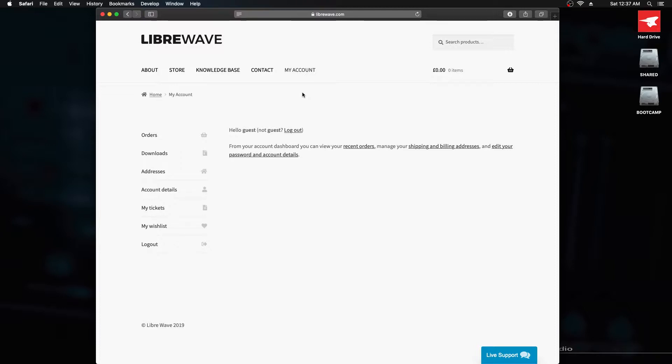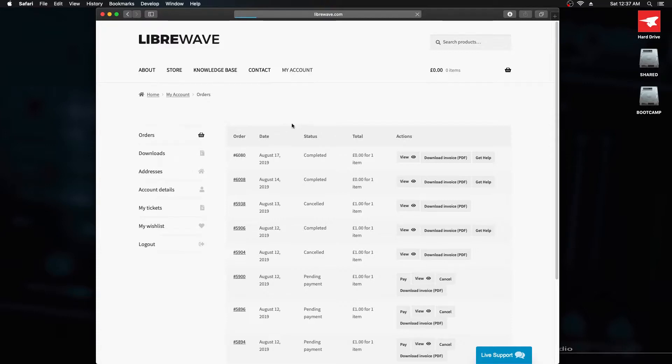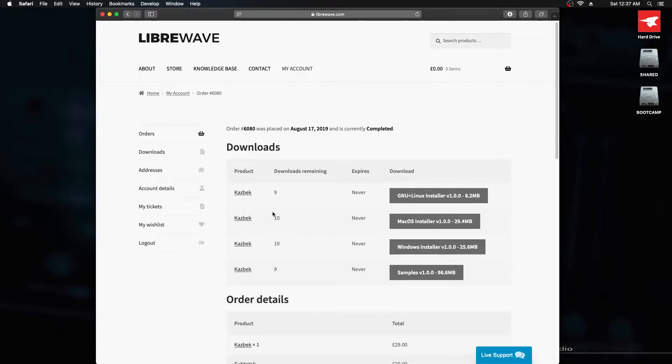I'm using macOS Mojave and this is my account page. The first thing I'm going to do is go to orders and find the order that I want. You can also go to the downloads page, but I'm going through the orders page. Here it lists the downloads of this particular order and the product is CASBEC.